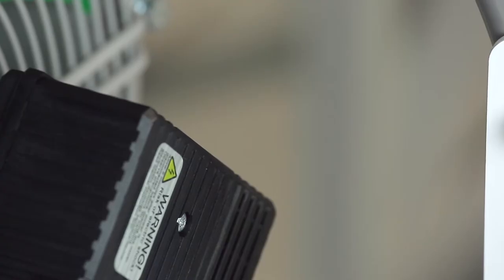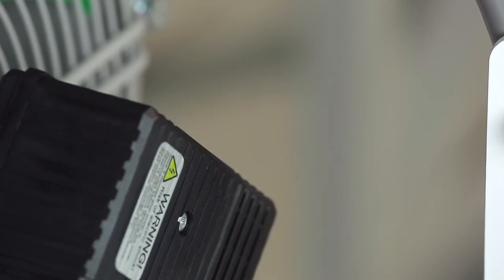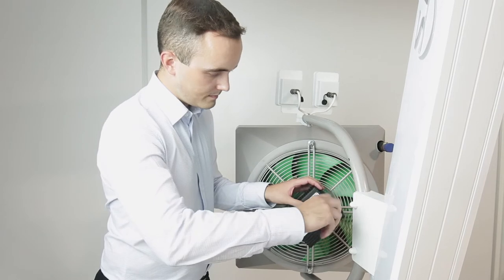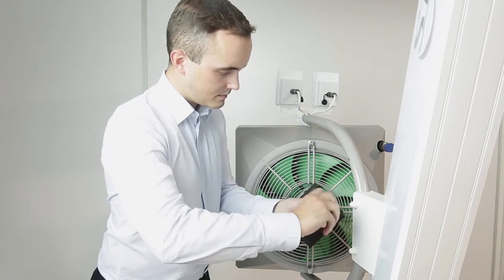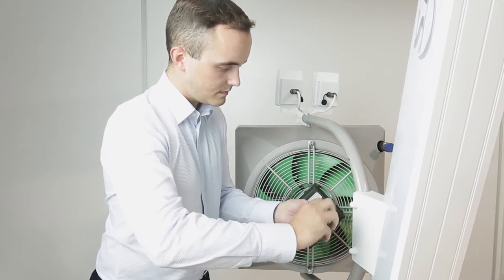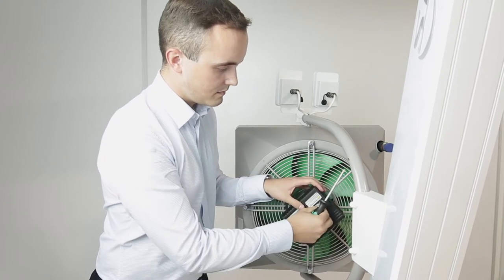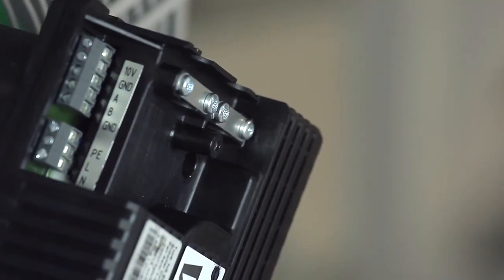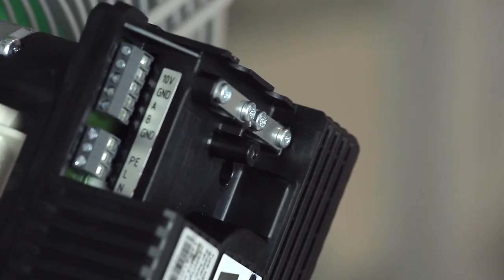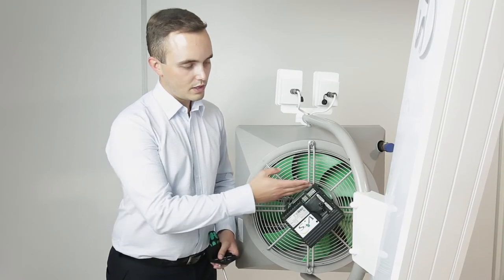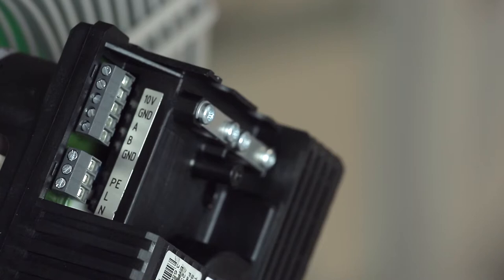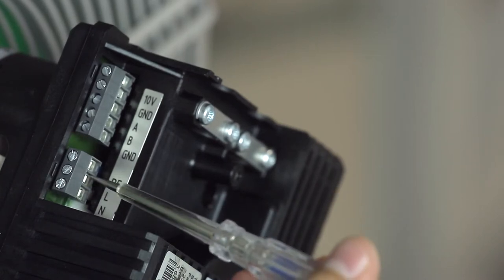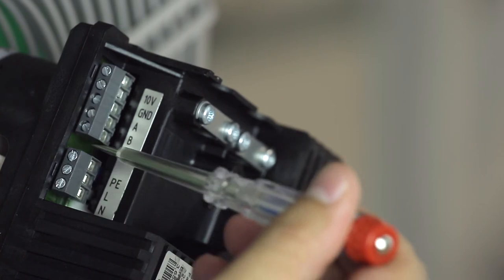Let's open the EC engine to connect our device. I open the engine and now I can see the EC terminal block. The electronically commutated motor needs a single phase power supply, so the phase, neutral, and ground wires are connected here.